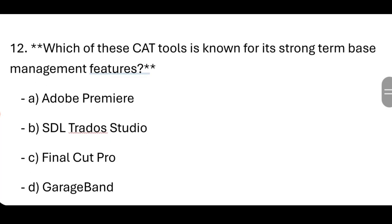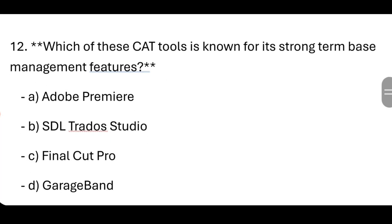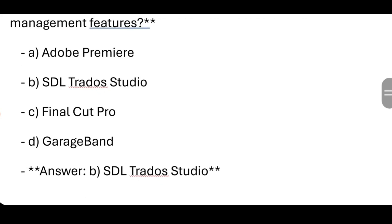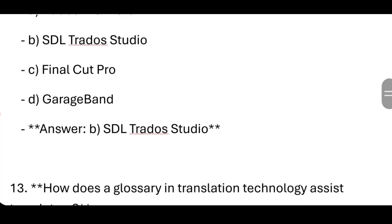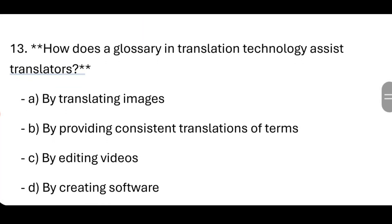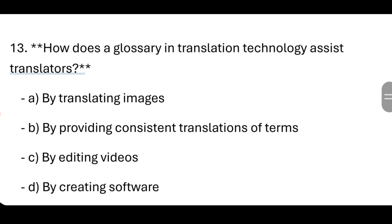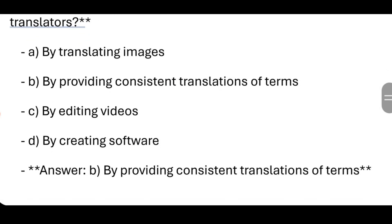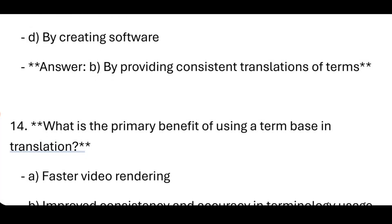Which of these CAT tools is known for its strong term base management features? SDL Trados Studio. How does a glossary in translation technology assist translators? By providing consistent translations of terms.